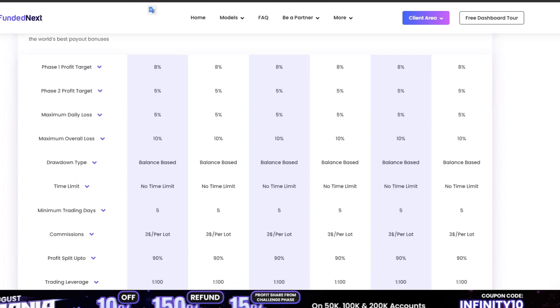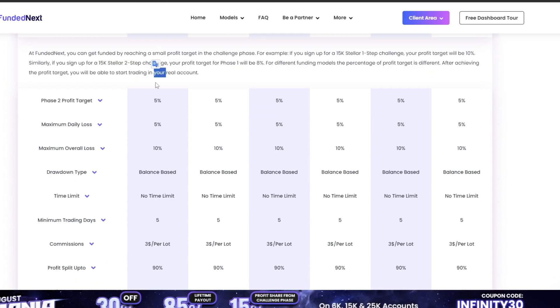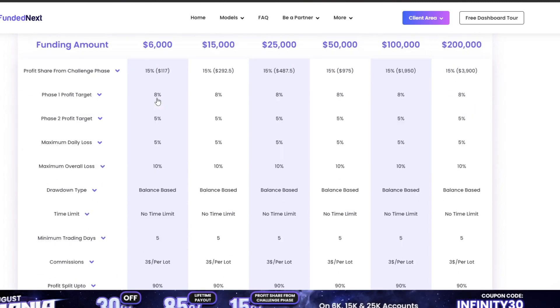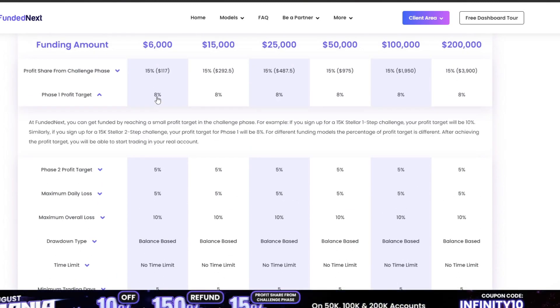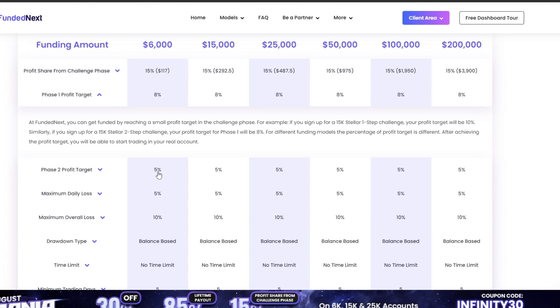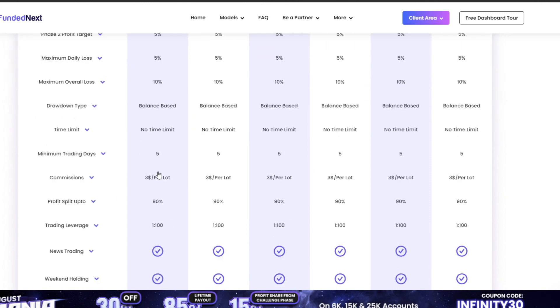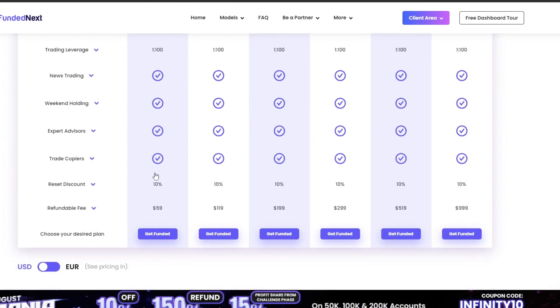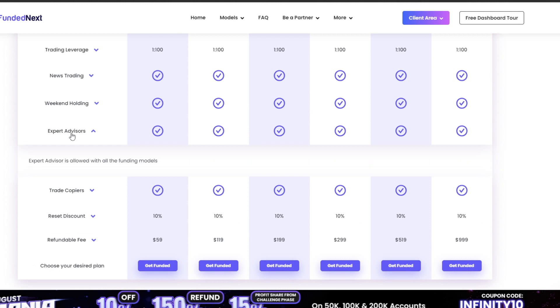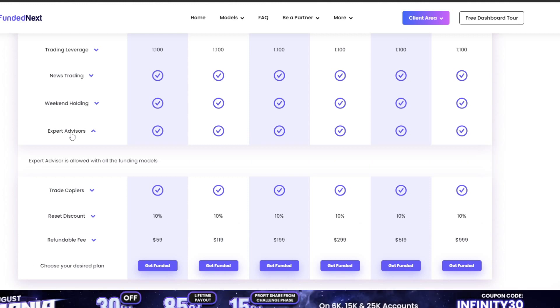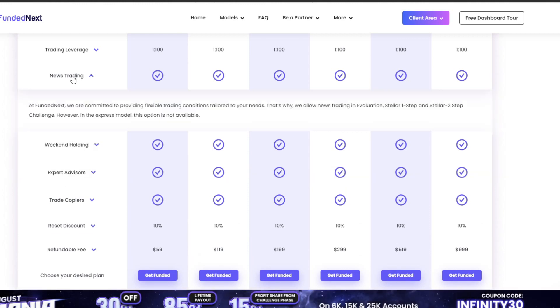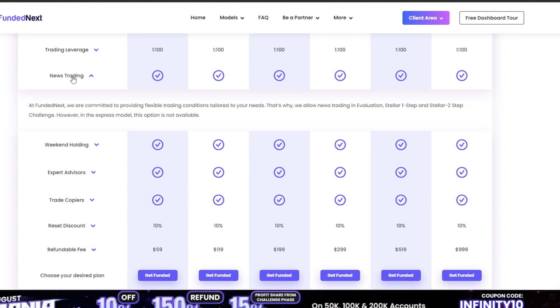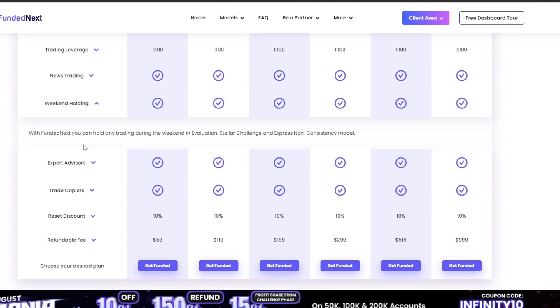In the first phase, the target to be achieved is 8%, and in the second phase, the target is 5%. You are allowed to use expert advisors, and there are no restrictions when there is economic news. You are also allowed to trade on weekends and keep trading positions open.